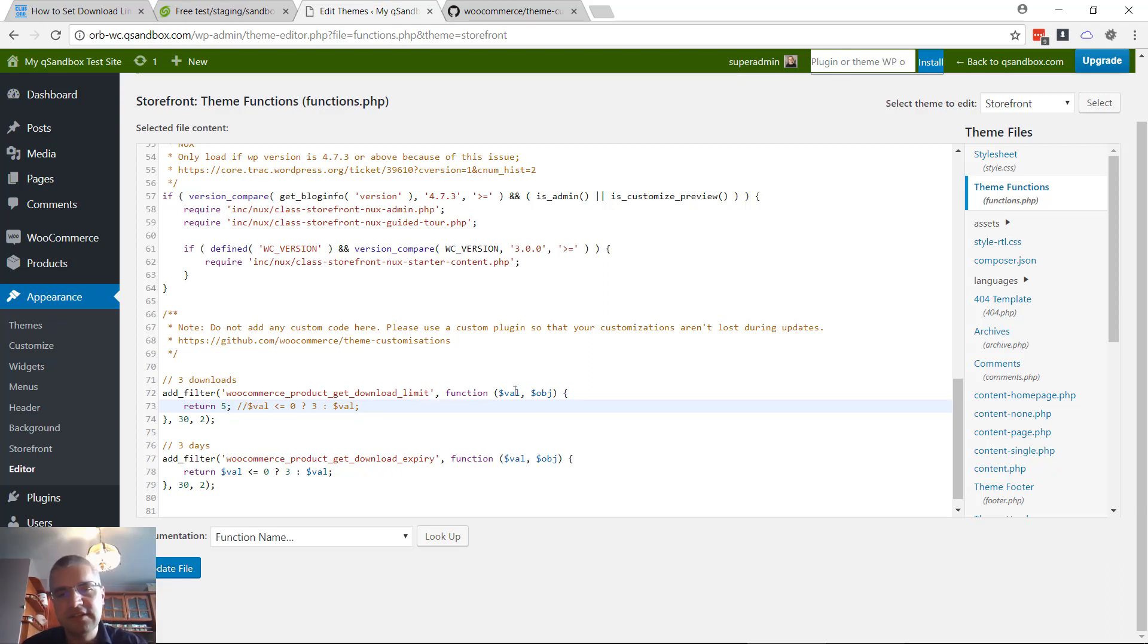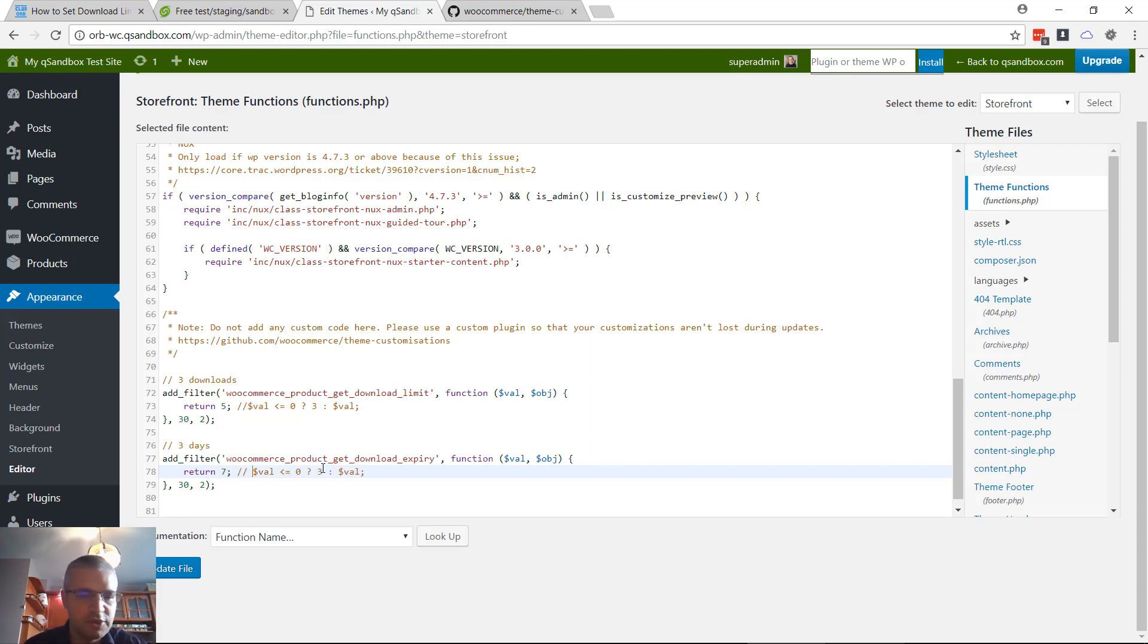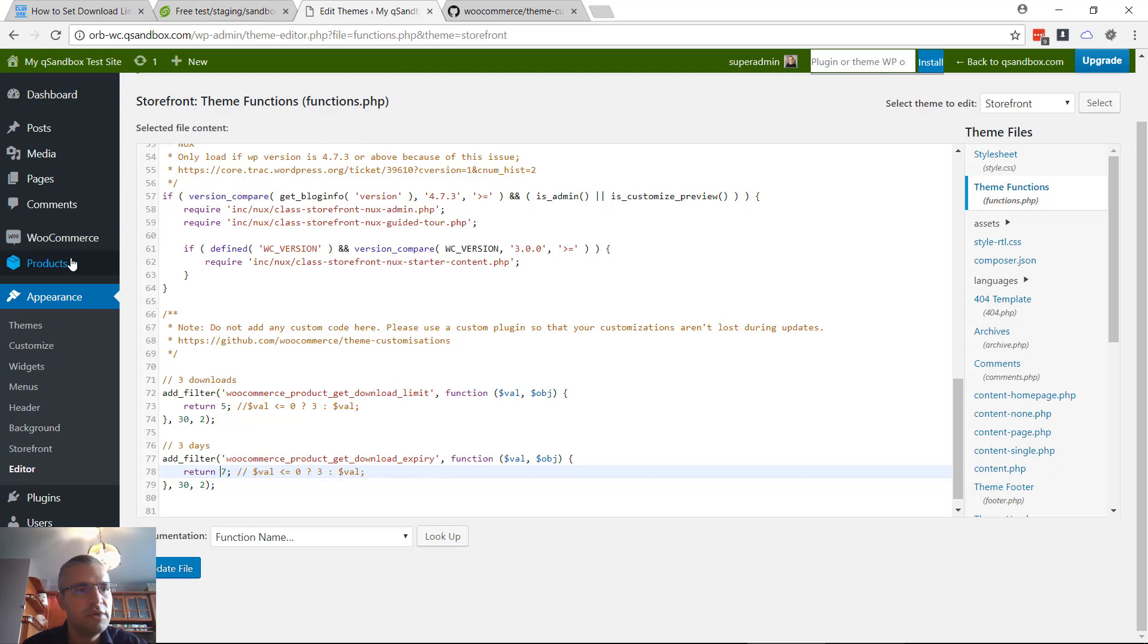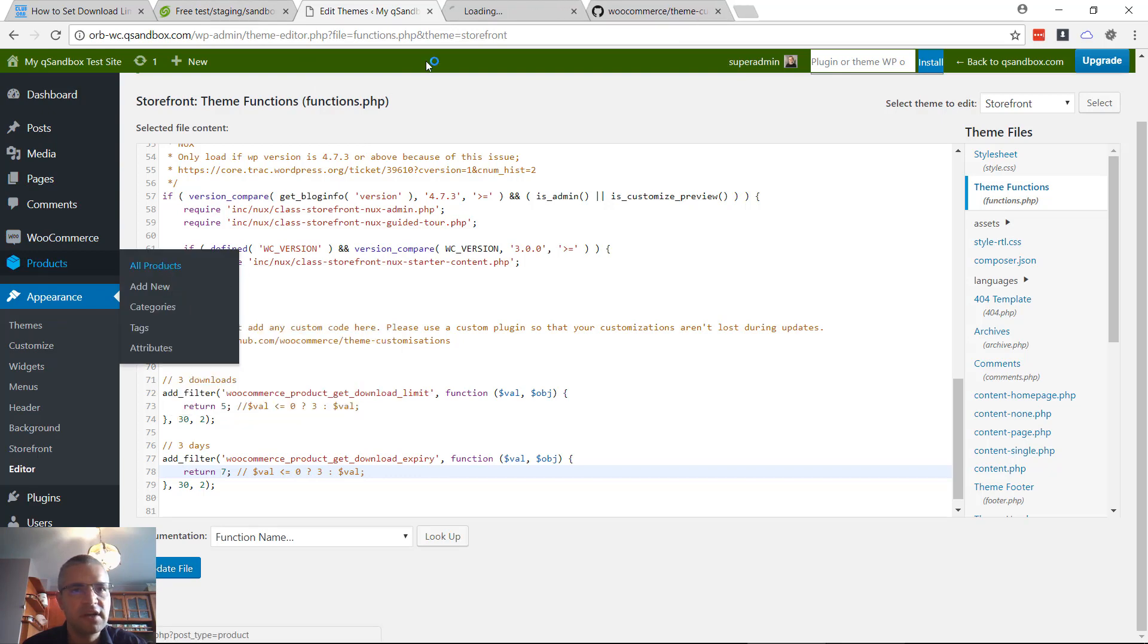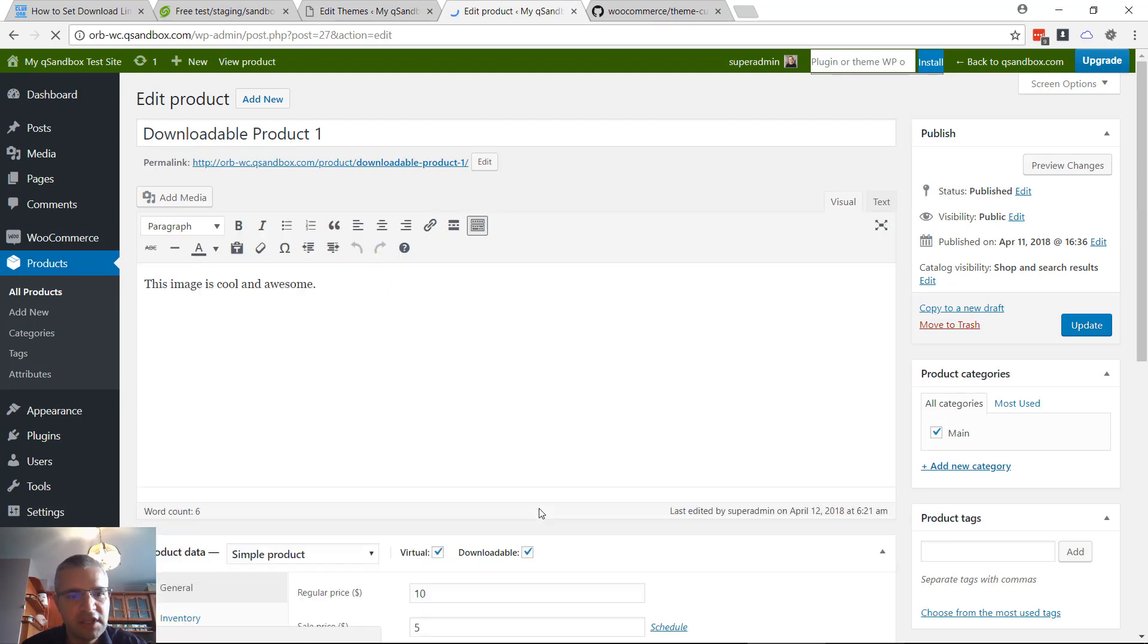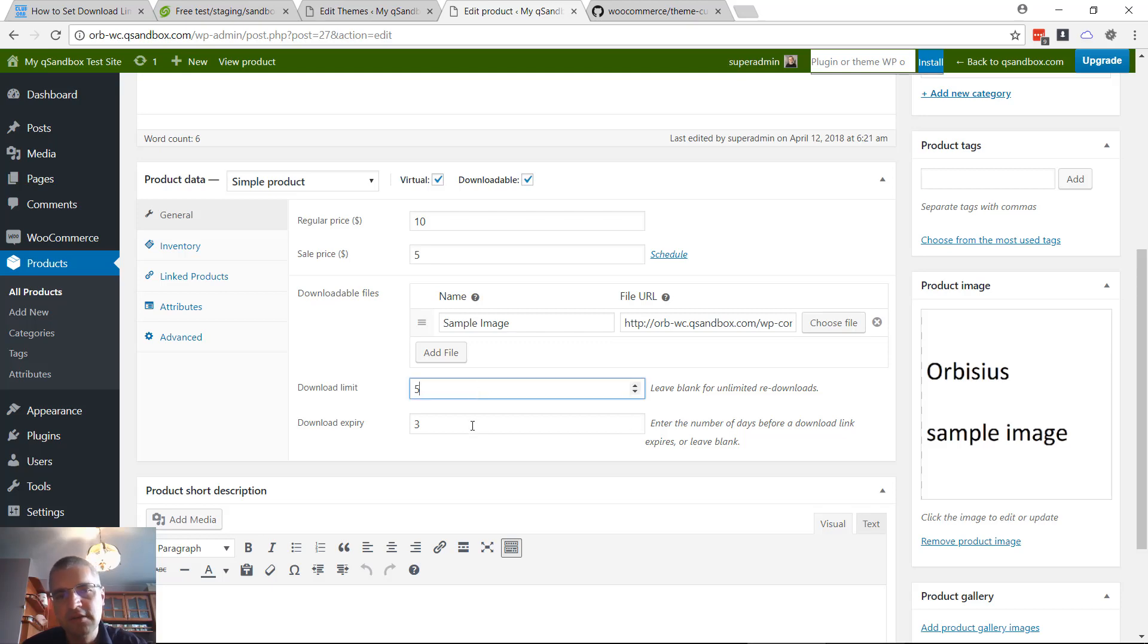That way, regardless of the current settings of the product, that value will apply. It's totally up to you. The same thing applies to the other block. Let's say you want to allow people to be able to download up to seven days after purchase, you put seven here. Again, this value will ignore whatever value was set for the product.